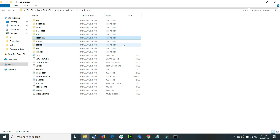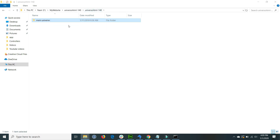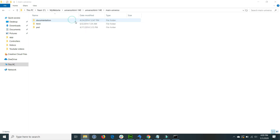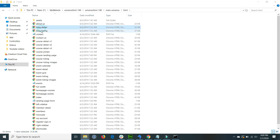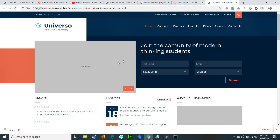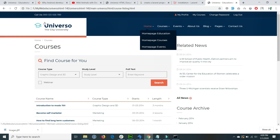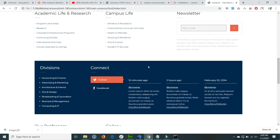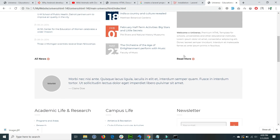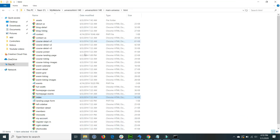Now I have already downloaded an HTML website template. You will download your preferred website template. In my scenario I use this particular website template. Inside this code there is an HTML folder, and inside HTML there are the index file and other files. This is basically what the website looks like, and I want to import this website into Laravel. You will choose your own choice of website template.